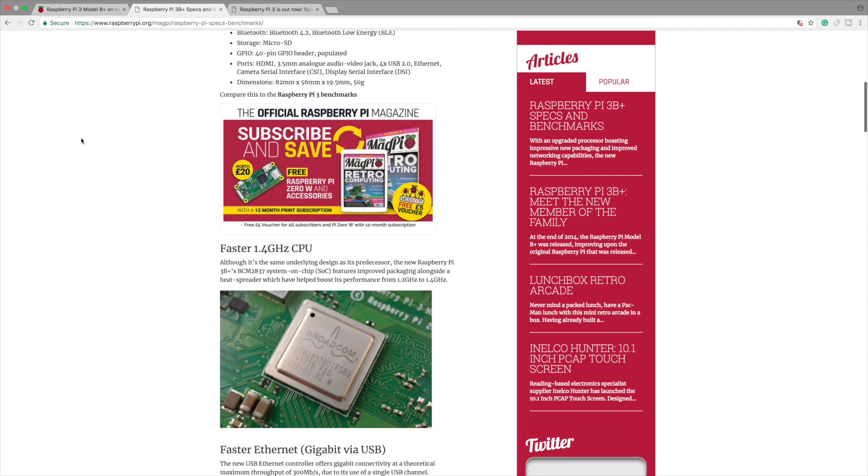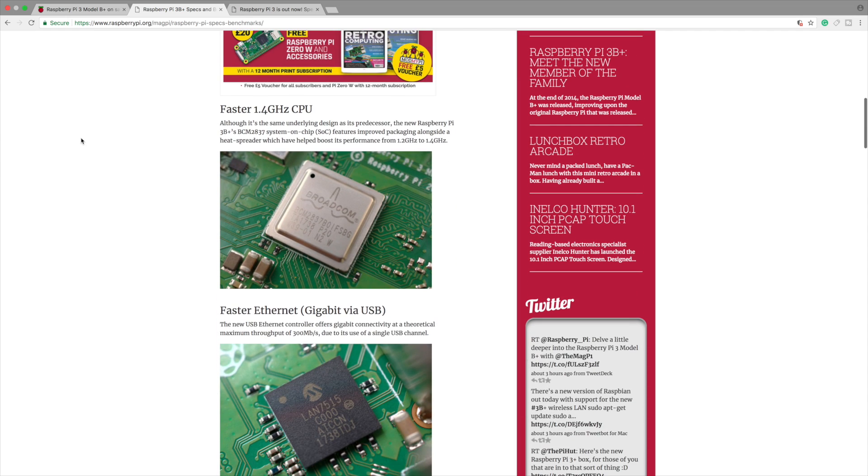We're gonna scroll down a little bit here. Faster 1.4 GHz CPU. Although it's the same underlying design as its predecessor which would be the Raspberry Pi 3, it's been increased. Power management's been increased. They added a heat spreader. They're able to throw less voltage at this and get a higher clock.